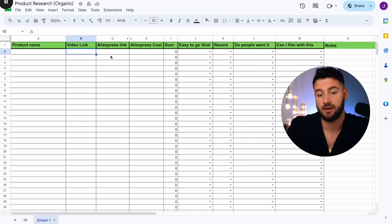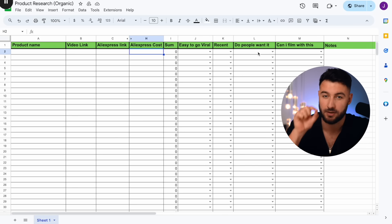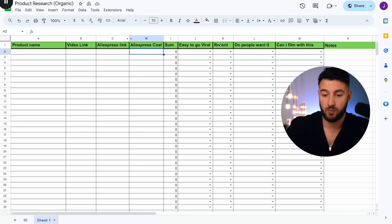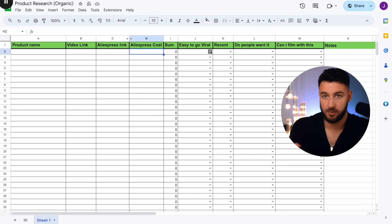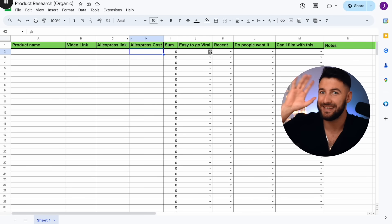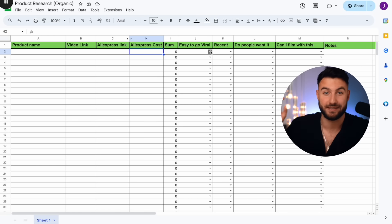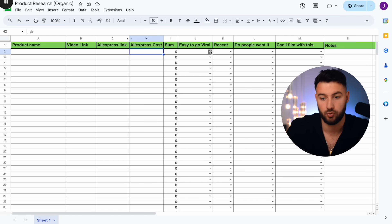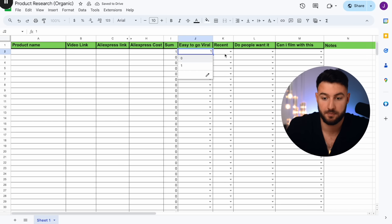You first put in the product name, video link, AliExpress link, and AliExpress cost. Then you answer a few questions about your product — and this is crucial. Number one: is it easy to go viral with this? Are other people going viral without insanely good content, or are they putting in extreme effort? If it is easy to go viral, you put in one. If not, zero.